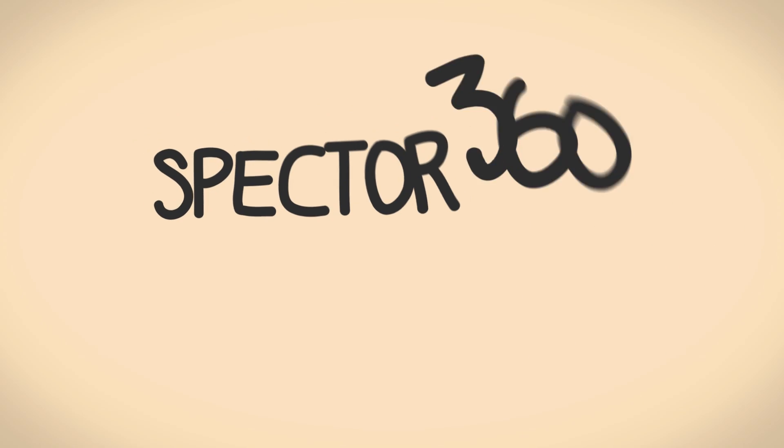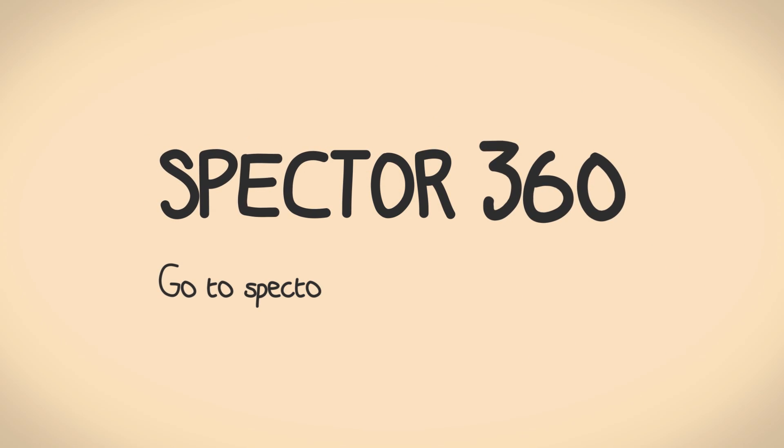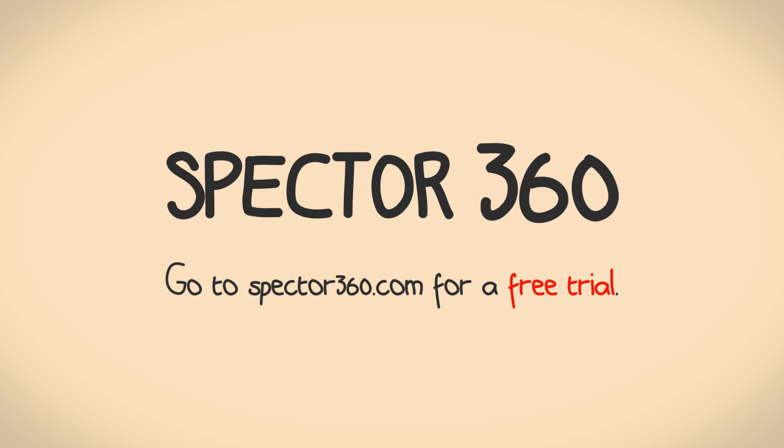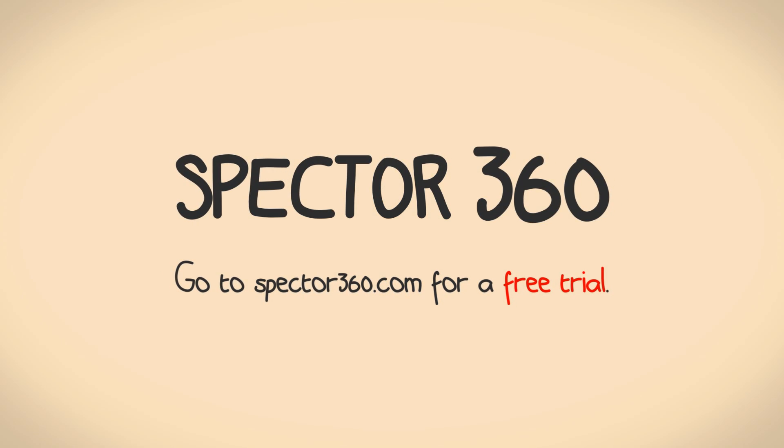So stop looking for that needle in a haystack. Go to Spector360.com for a free trial and see the whole picture today.